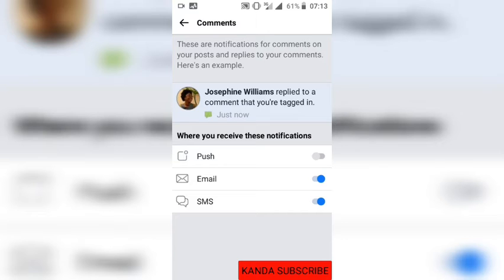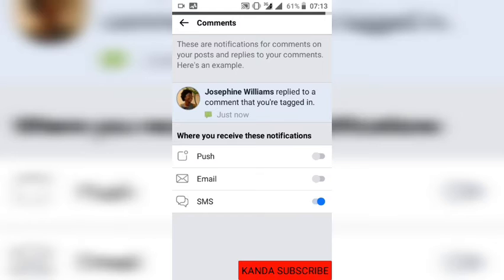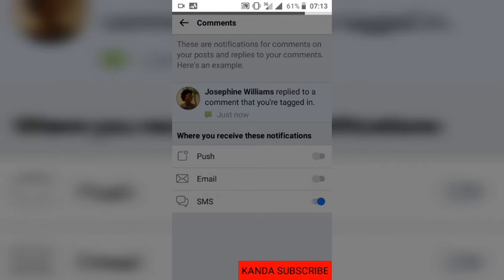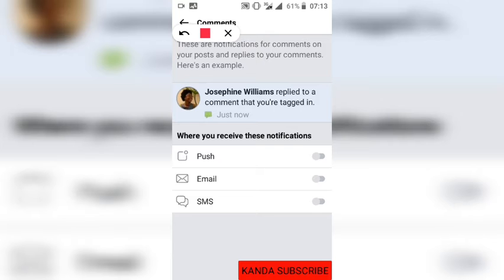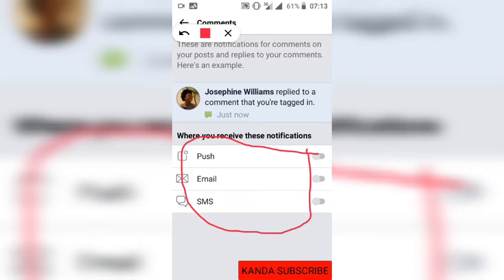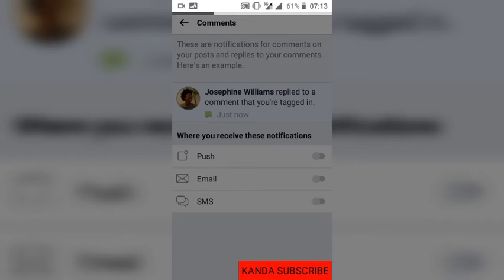I can also click here to turn off notifications coming to my email, and I can turn off SMS notifications as well. So I have now turned off all ways of being notified when someone comments on Facebook.